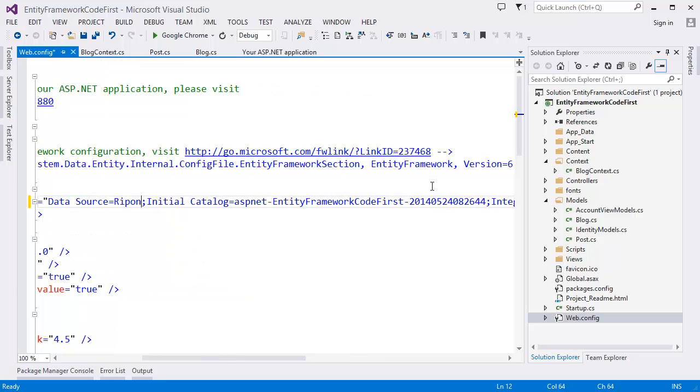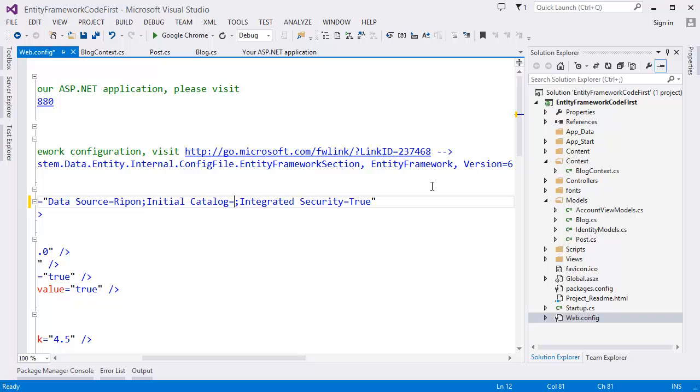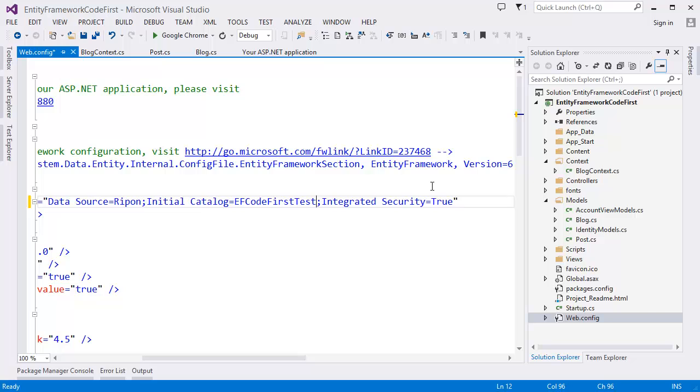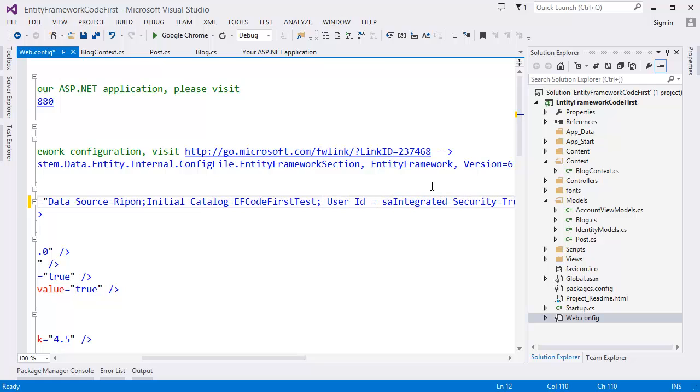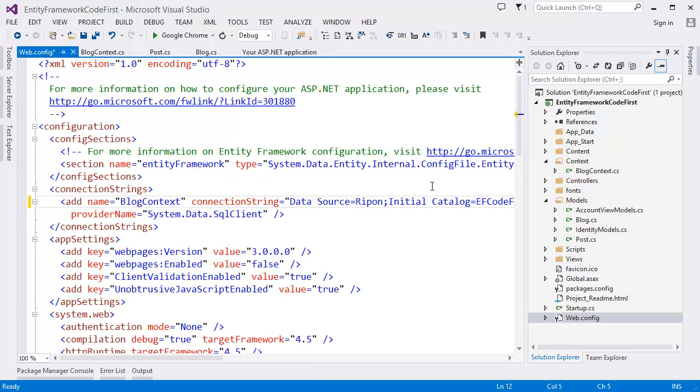My local server name is reform and I am going to use database. So initial catalog. Let's say I want to give the catalog name EF code first test. If it is in a LAN or in other server instead of localhost, you have to use user ID. Let's say SA and password. So this is our connection string.